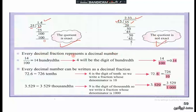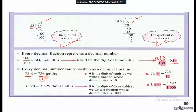Every decimal fraction represents a decimal number. Here we have two zeros so two decimal digits, so it's zero point fourteen. And every decimal number can be written as a decimal fraction: seven two six without the point, over one zero (one decimal digit), so over ten.